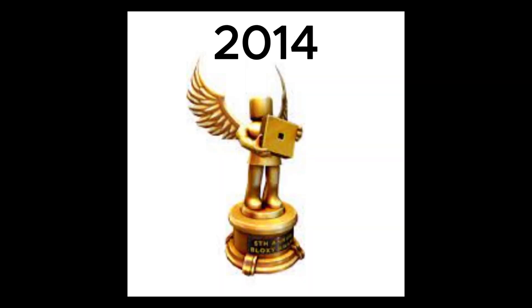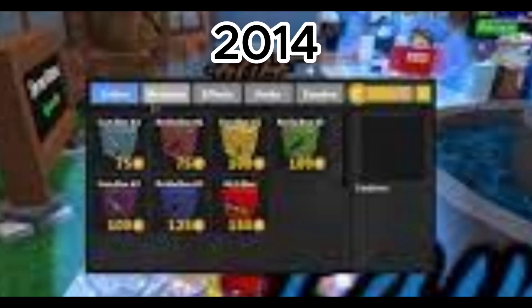June 21st of 2014, Nicholas wins his first Bloxy. July 11th of 2014, Nick updates the GUI.